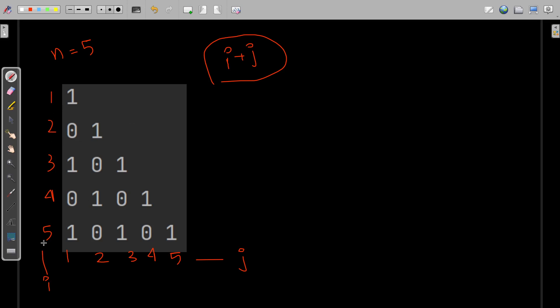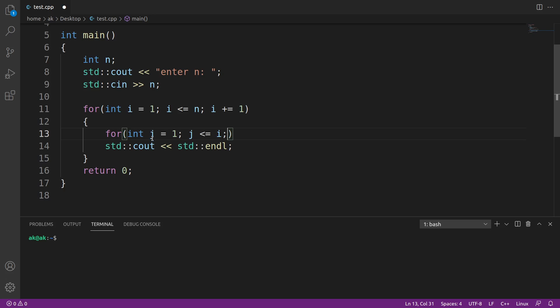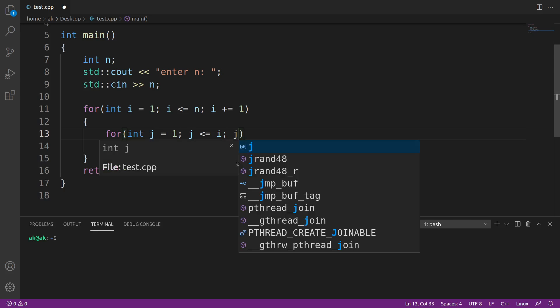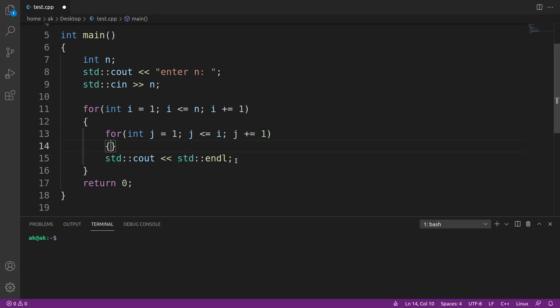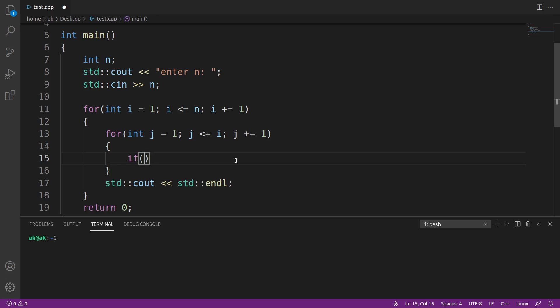Similarly, if i is n, then n number of characters are printed. That's why j starts from 1 and goes till i, incrementing by 1. Now I'll write the condition: if the sum of i plus j - the i-th row and j-th column - if this is even...